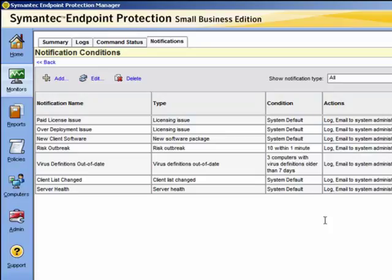For example, when configuring virus, security, risk, or firewall event detection, suppose that you have fewer than a hundred computers in a network. A reasonable starting point is to configure a notification when two risk events are detected within one minute. If you had a hundred to a thousand computers, detecting five risk events within one minute may be a more useful starting point.